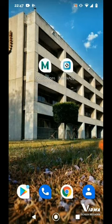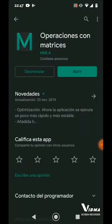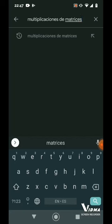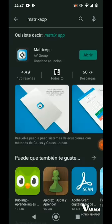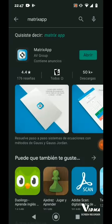Para explicártelo más gráficamente, me voy a apoyar de una aplicación que se llama Matrix App. Es muy sencillo que la puedas encontrar. Te puedes ir a la Play Store y en el buscador simplemente vas a poner Matrix App. Esta es la aplicación. Como yo ya la tengo descargada, simplemente le voy a dar en abrir.